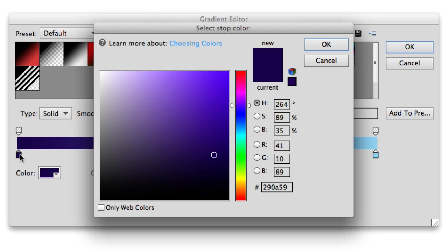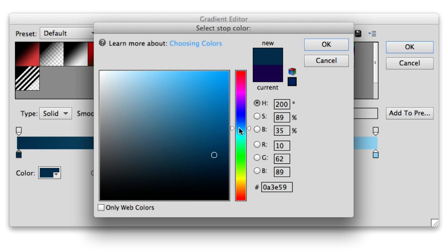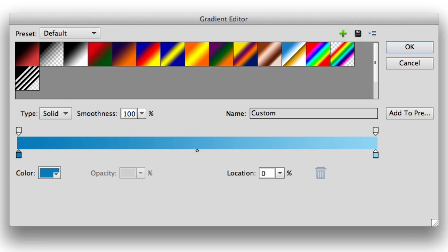I'm going to come way over here to a nice light blue. That's much better. And I'm going to click on OK. Now I'm going to double click on this color stop, and again select over here a little bit darker blue this time. And now I'm going to click on OK and I'll click OK again.